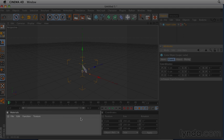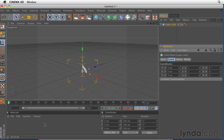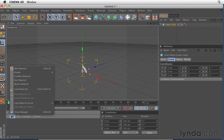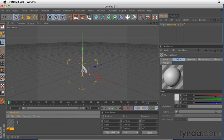Next to the coordinate manager is the material manager. And the material manager is where we create materials that are going to give our objects color and texture. And it has its own separate menu items that allow us to create new materials. And I can create a new material. And that material has its own set of attributes that show up in the attribute manager.